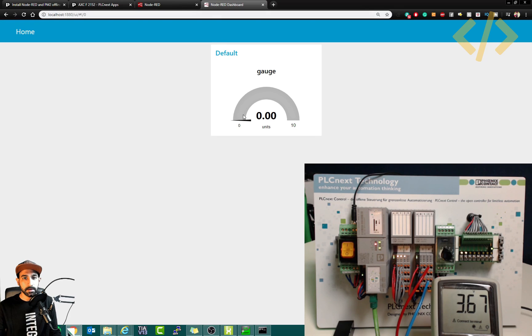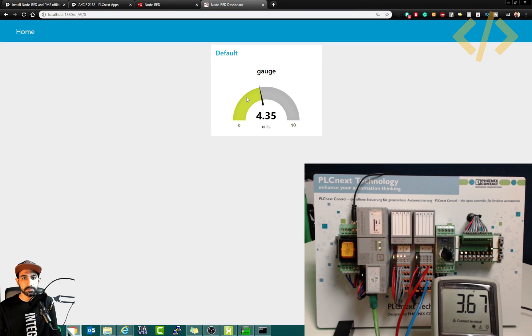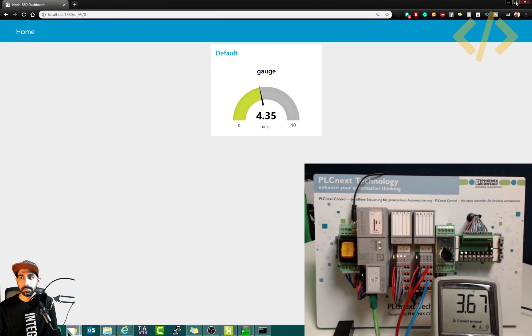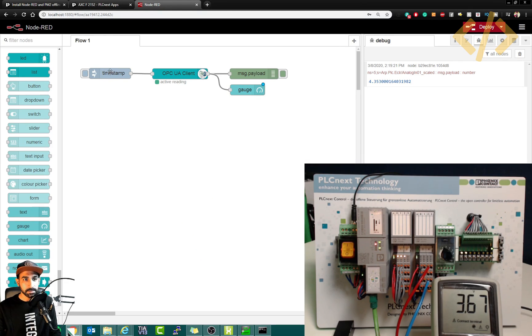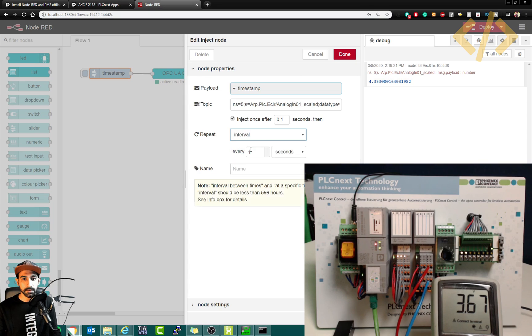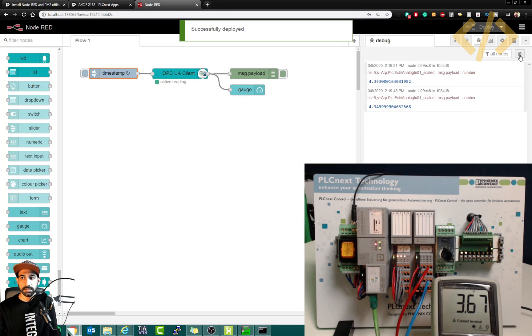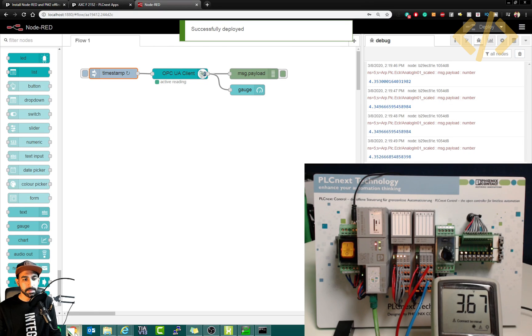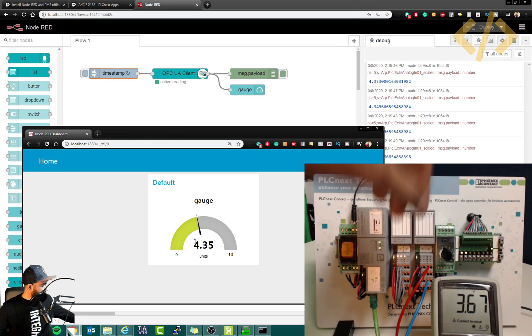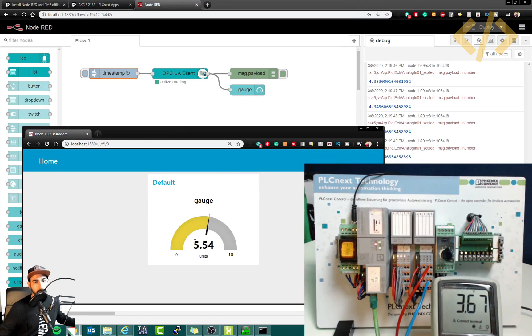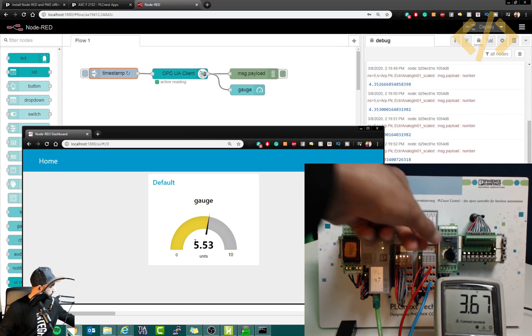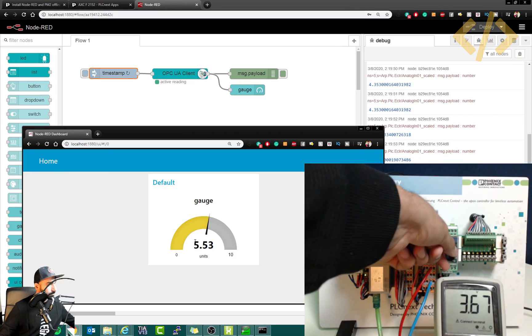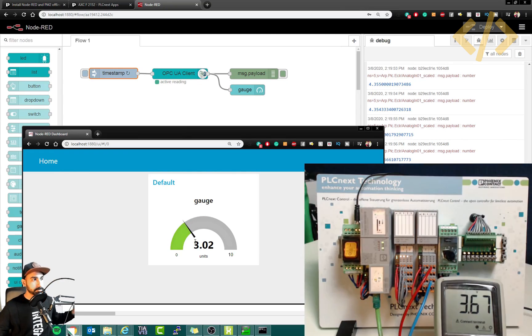And now I can open up localhost slash UI. That's my dashboard. And here I can see the value of my analog input. So when I click inject 4.35, I can see the value of the gauge here. So every time when I change the value, I have to click this button to get the value updated here.